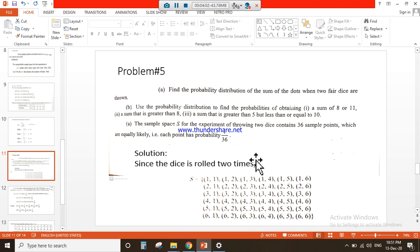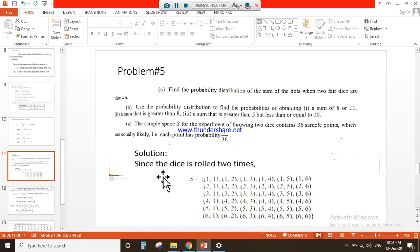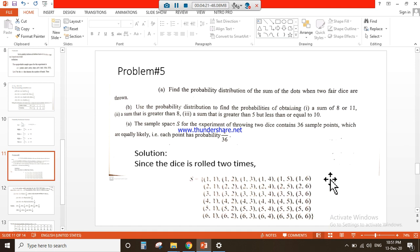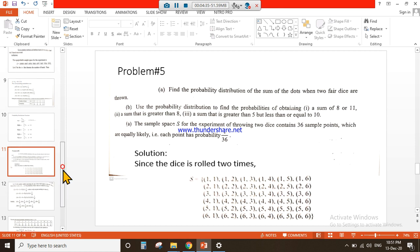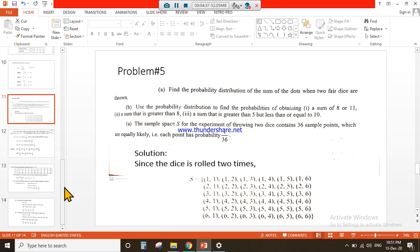The sample space for the experiment of throwing two dice contains 36 sample points which are equally likely, each point having probability 1/36. We will make the set of sample space when two dice are rolled. There are 36 elements in the sample space and the probability for every individual element is 1/36 because all elements are equally likely.